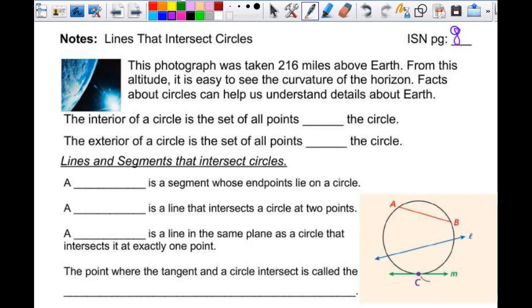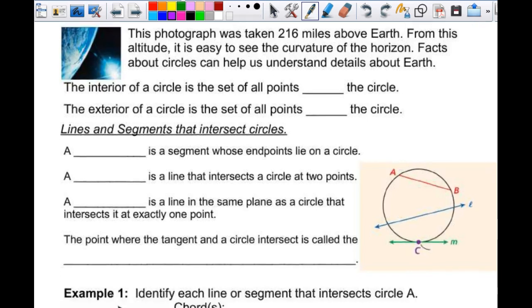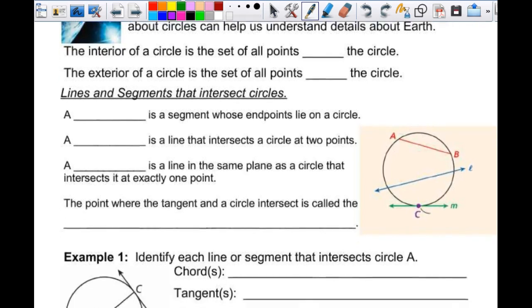This is going on page 84 and we're moving to circles. We're going to come back to polygons after we learn some things, but there's lots of vocabulary today.